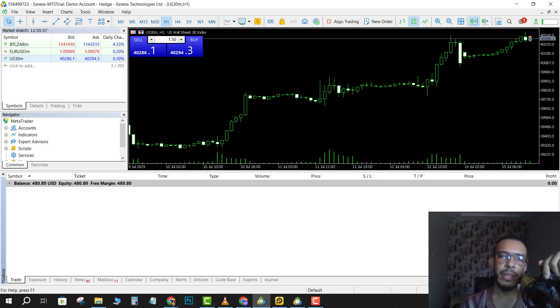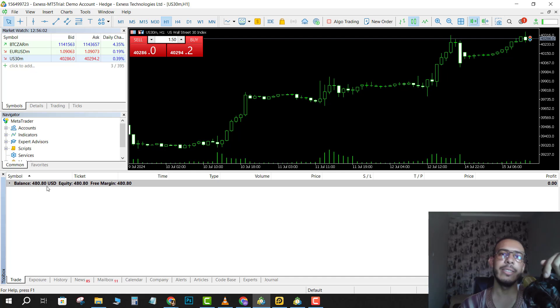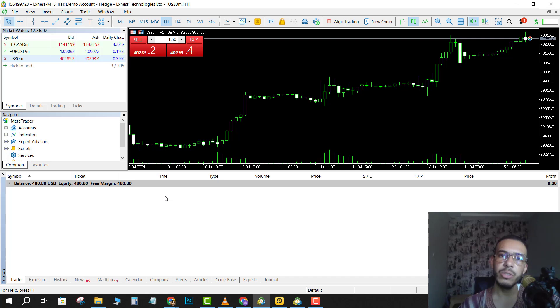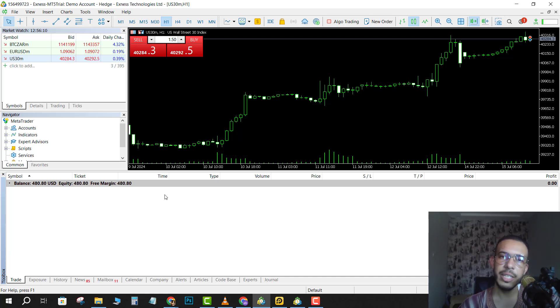And that's it. This is your balance, $480. This is just a demo account. I hope you found this video helpful. Don't forget to give us a like and subscribe. Thanks for watching and see you in the next one.